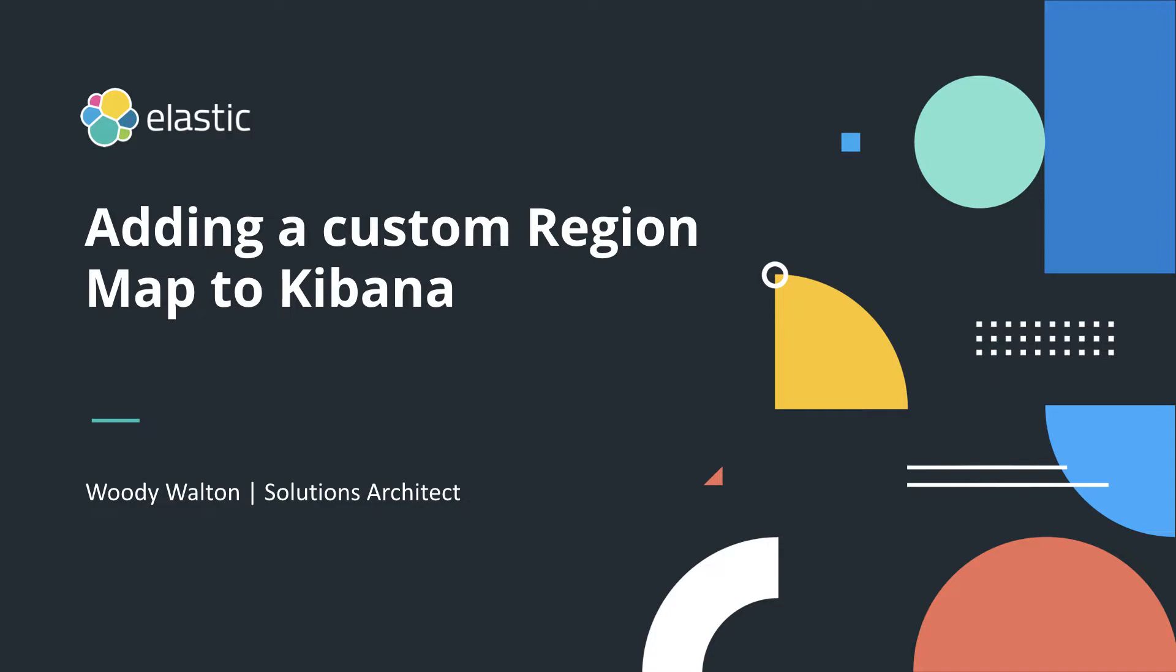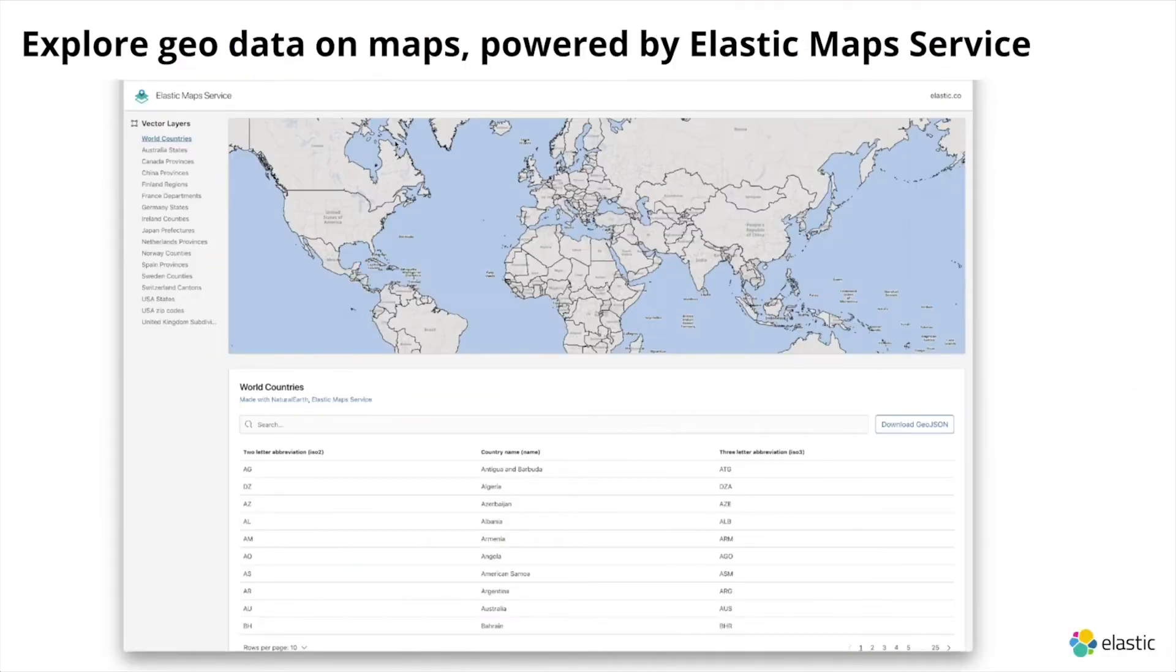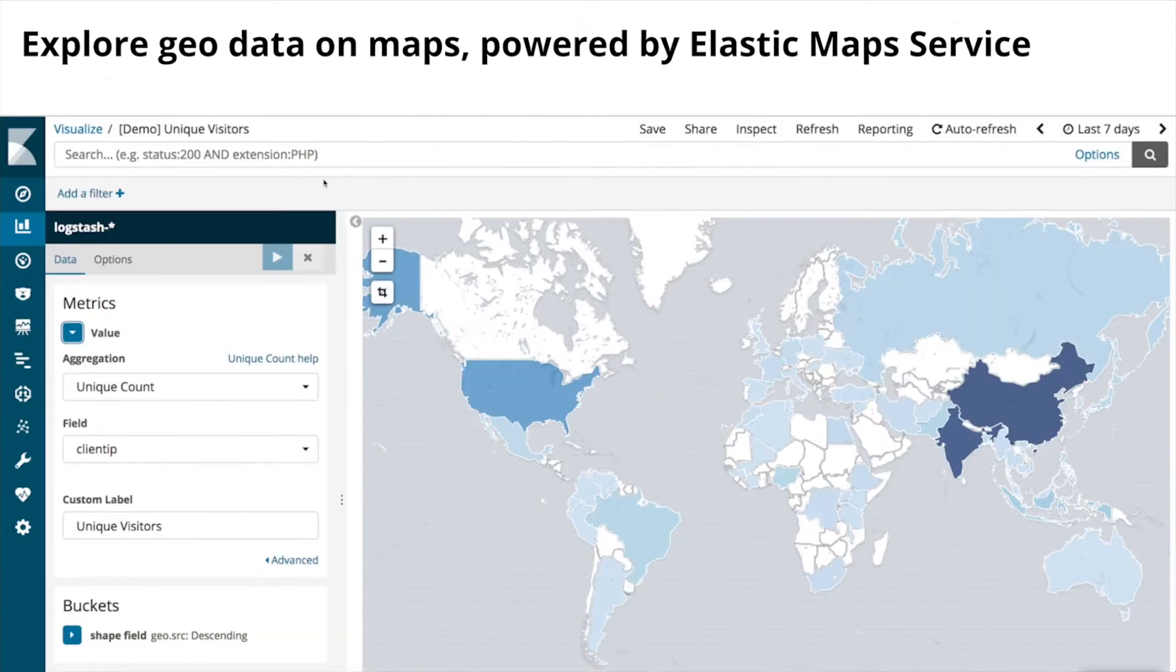Elastic has recently added a lot of functionality such as the Elastic map service which hosts a set of geo JSON shape files and these are primarily used as visualizations for your Kibana dashboards.